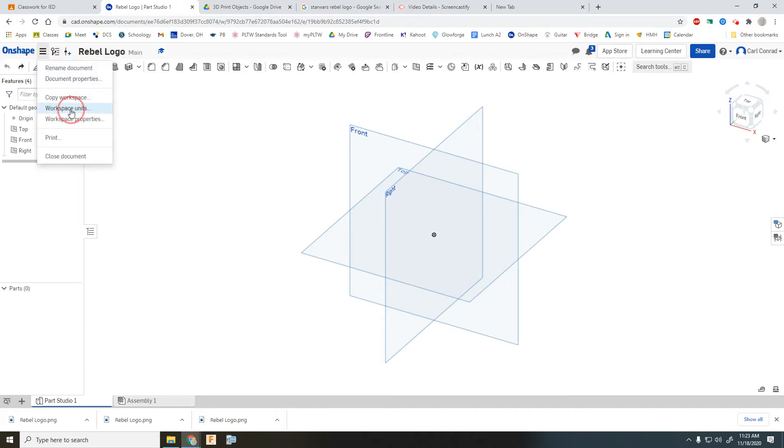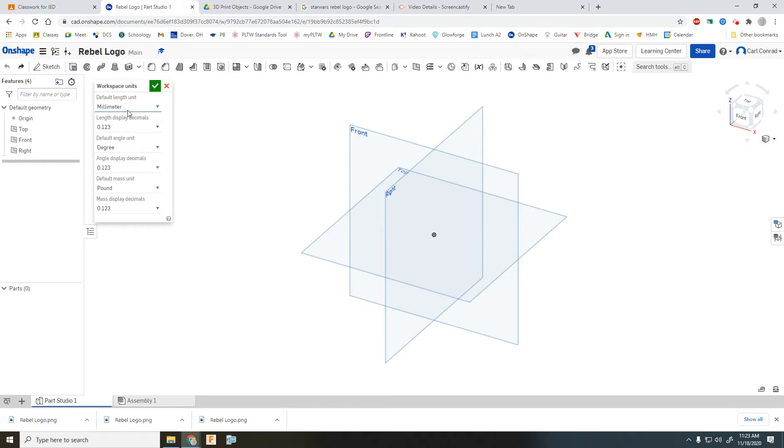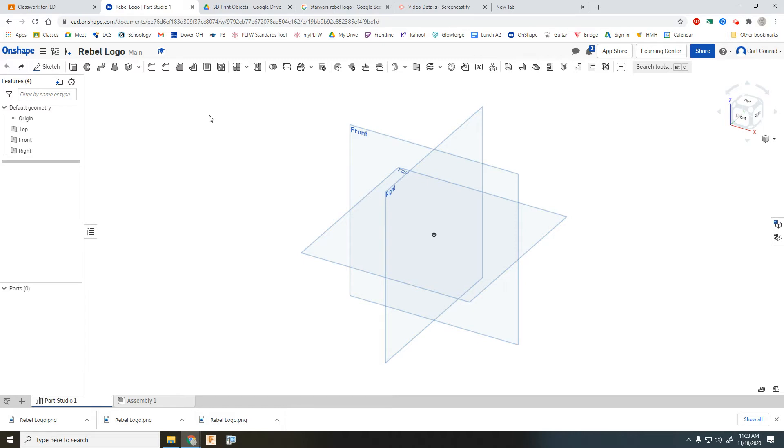You'll be using this skill perhaps for your snowflake, perhaps for your ornament design, either one of those projects that we'll be doing here.